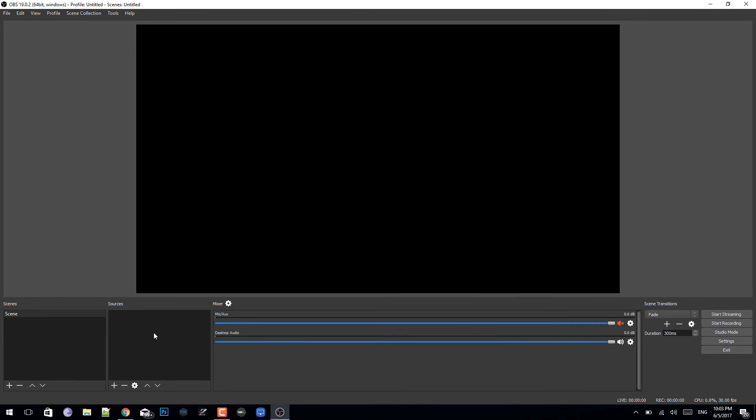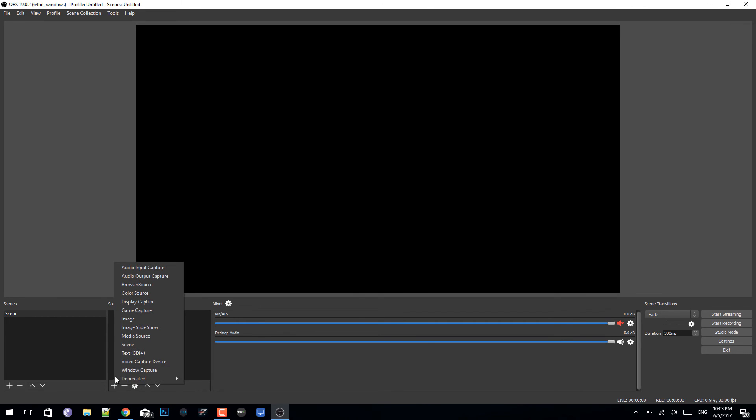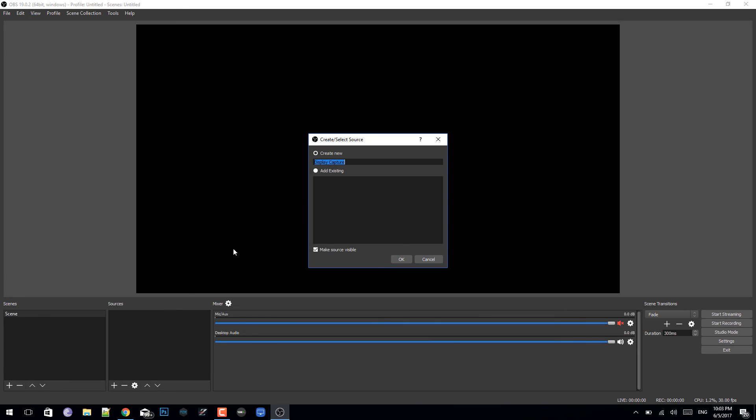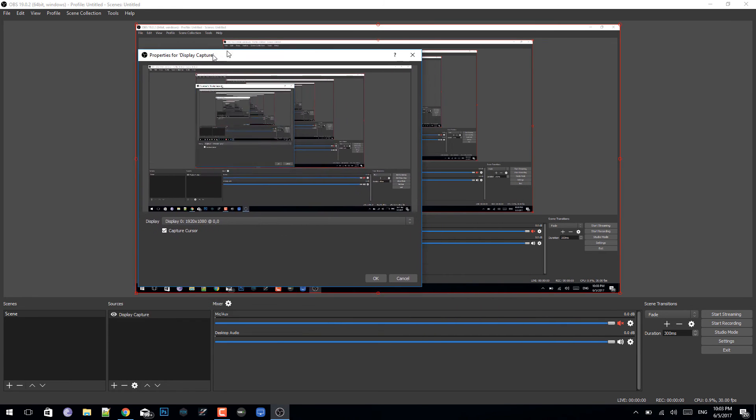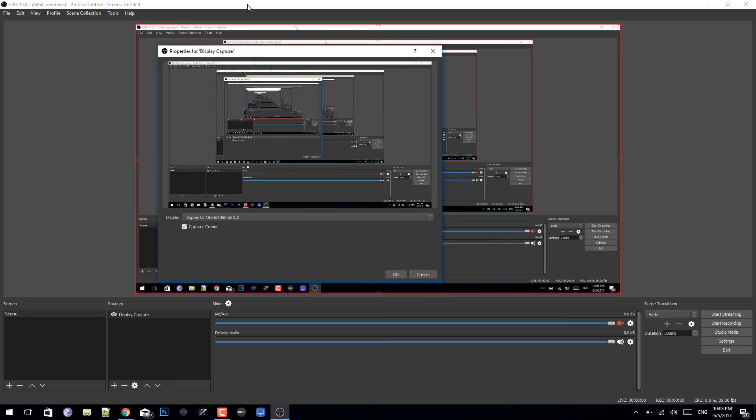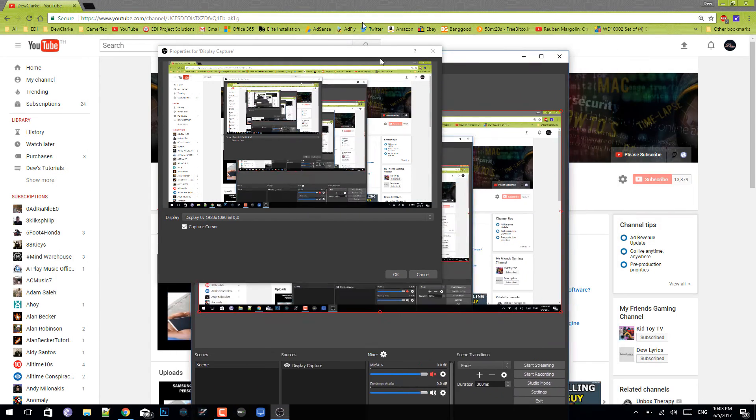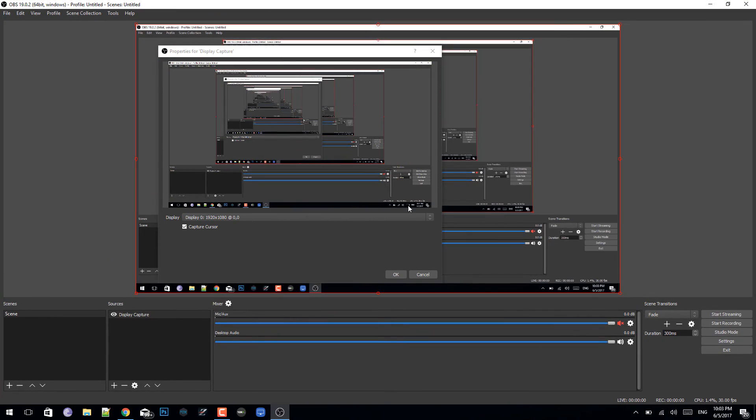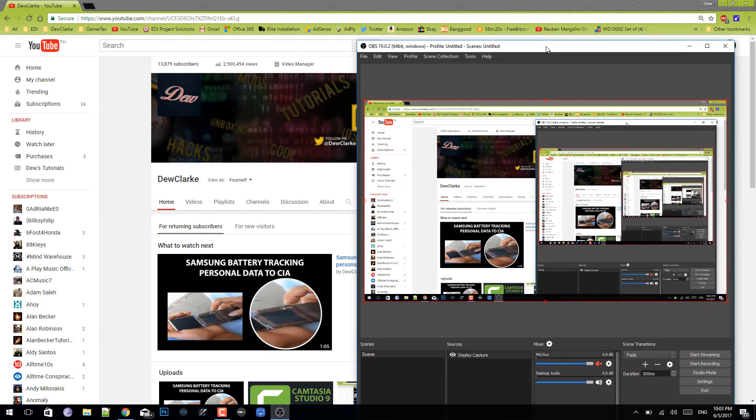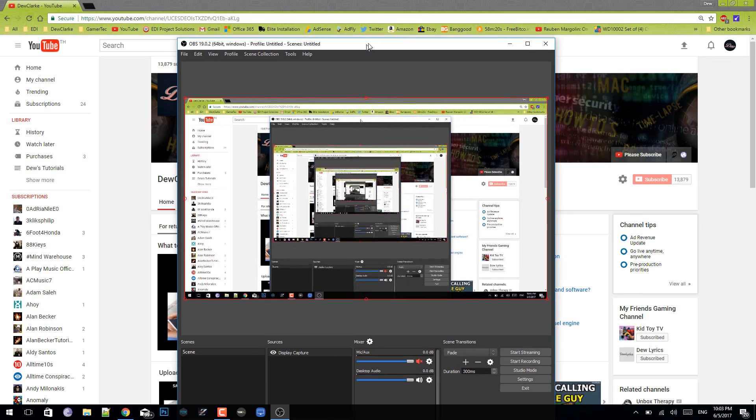Once you're done, click okay. Now you want to record your screen, so click on sources and click on add. If you want to record your screen, just click on display capture and click okay. As you can see, it is recording my entire screen right now. When you click okay, you just click on start streaming and it's going to stream directly to YouTube or your Twitch.